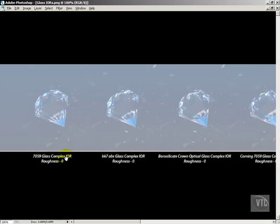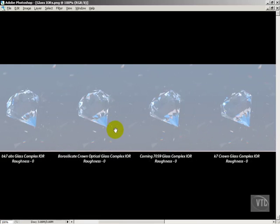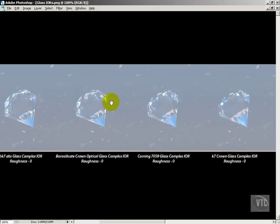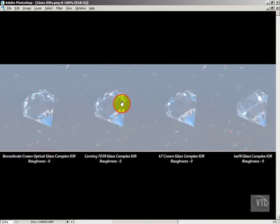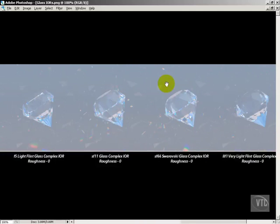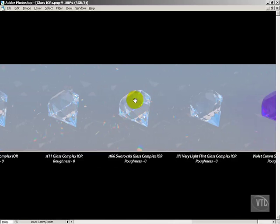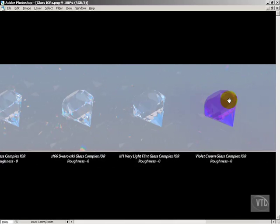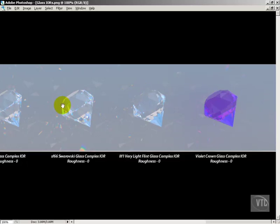Let's see a render showing what these look like. Here's 7059, then BK7 which is borosilicate — the type used for Pyrex and similar products — Corning, K7 crown, some light flint, some Swarovski, and even some violet glass. These are different types of glasses you might find in an industrial environment where you're creating products and need a very specific type of glass to match the product.